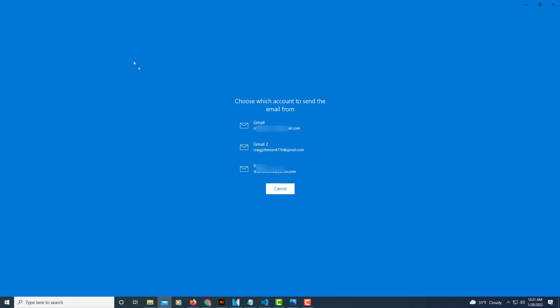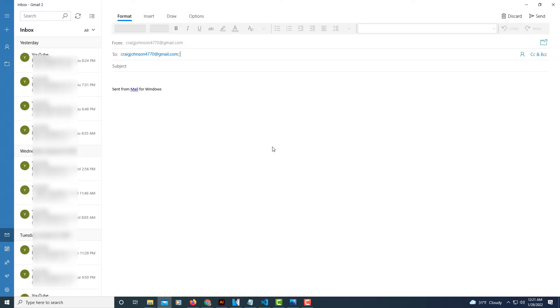Mail. It's asking me which account I want to use—I'll use this one. As you can see, it's already made out to that email address that I have it hyperlinked to, which is my backup email address.